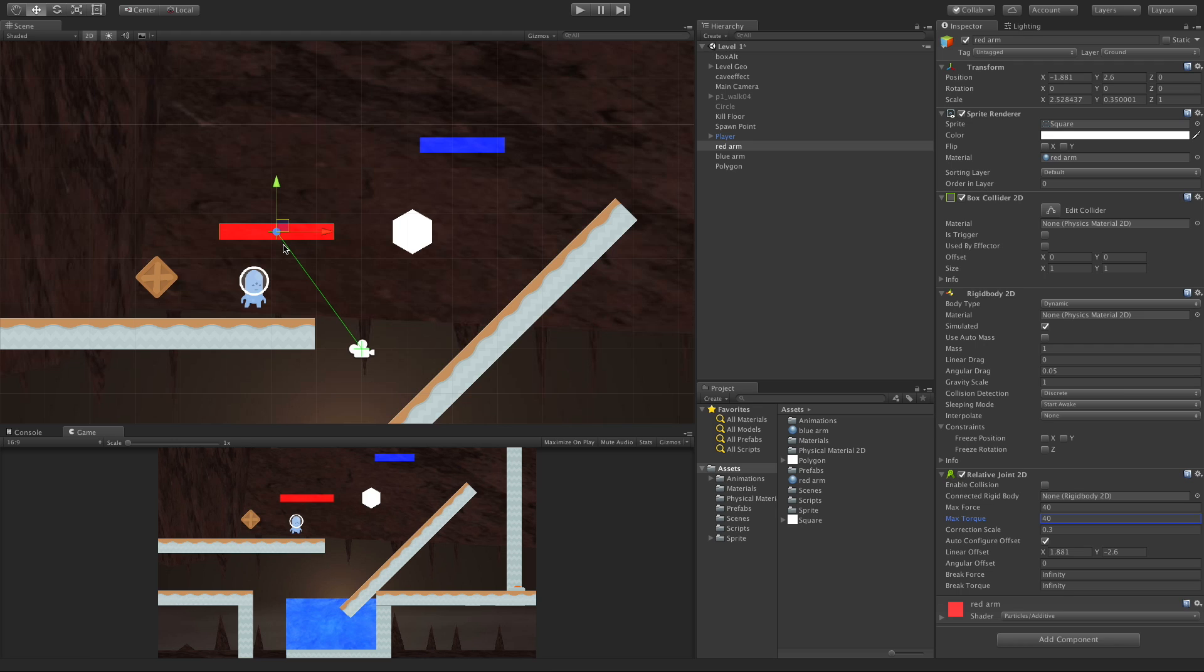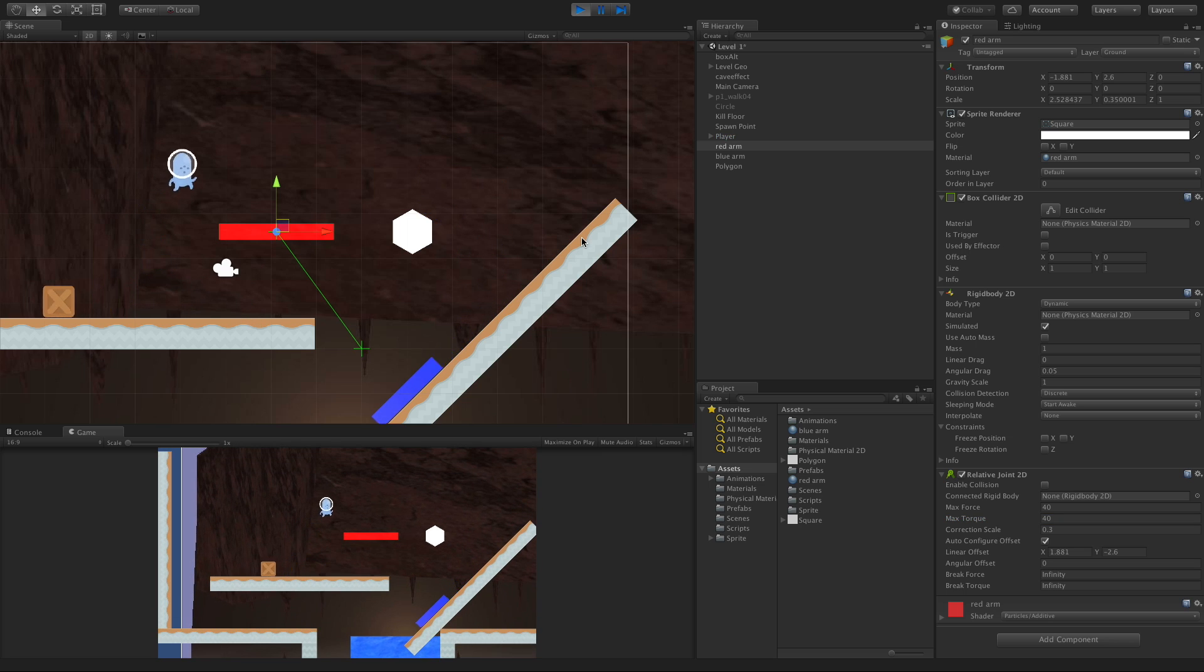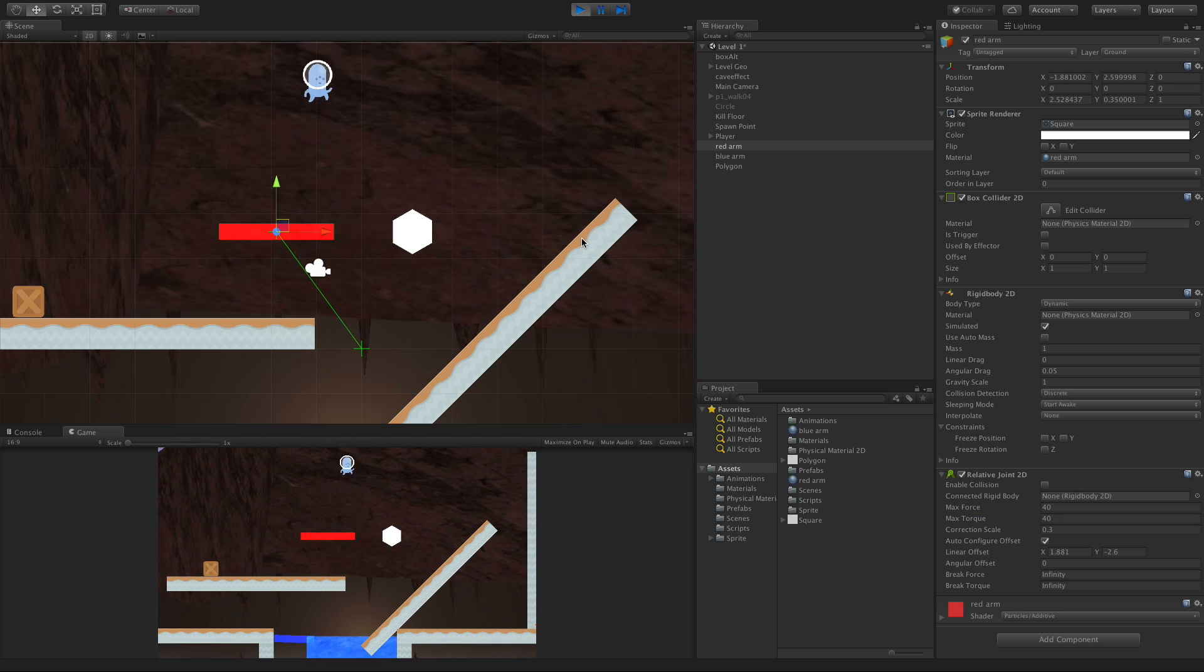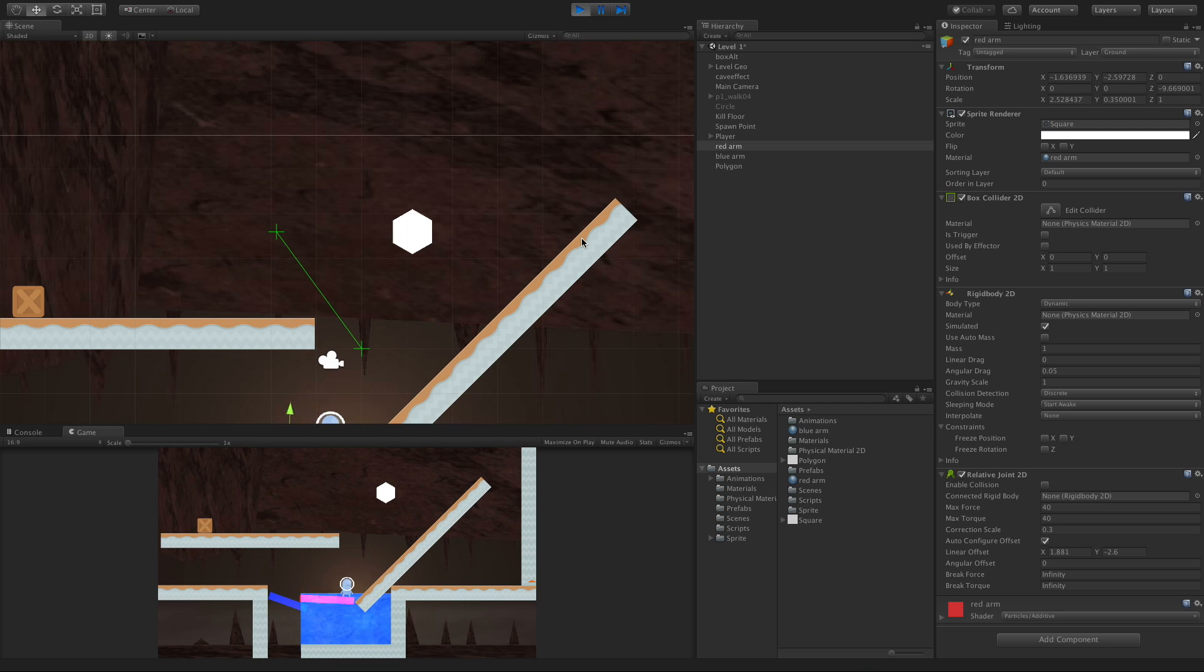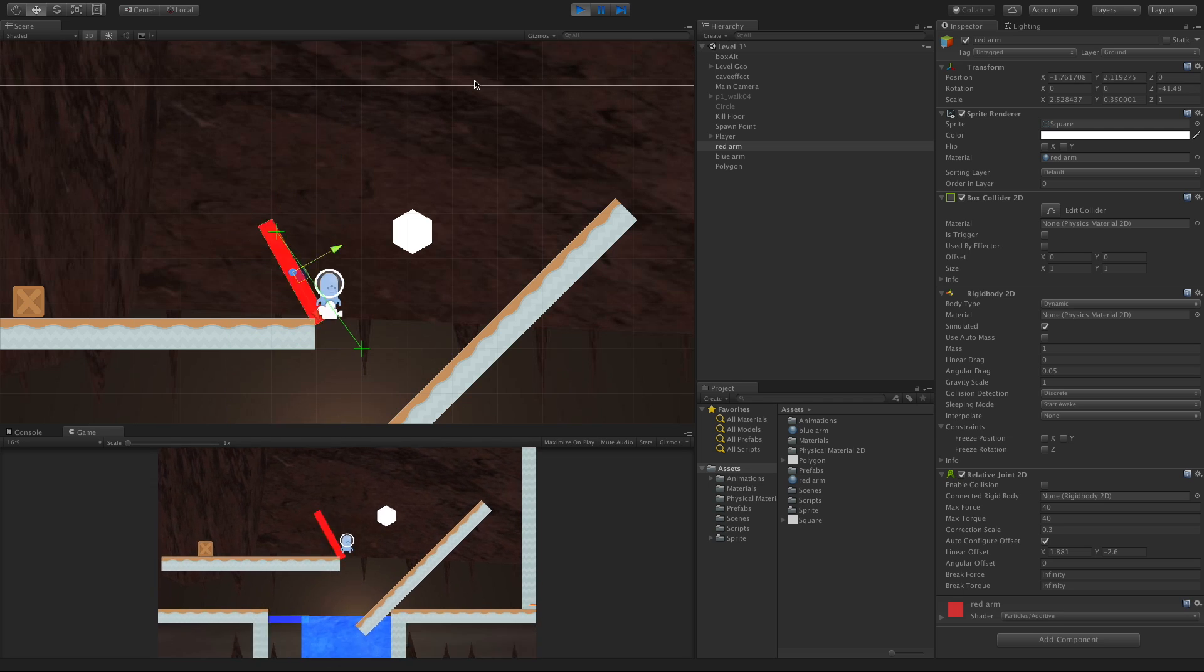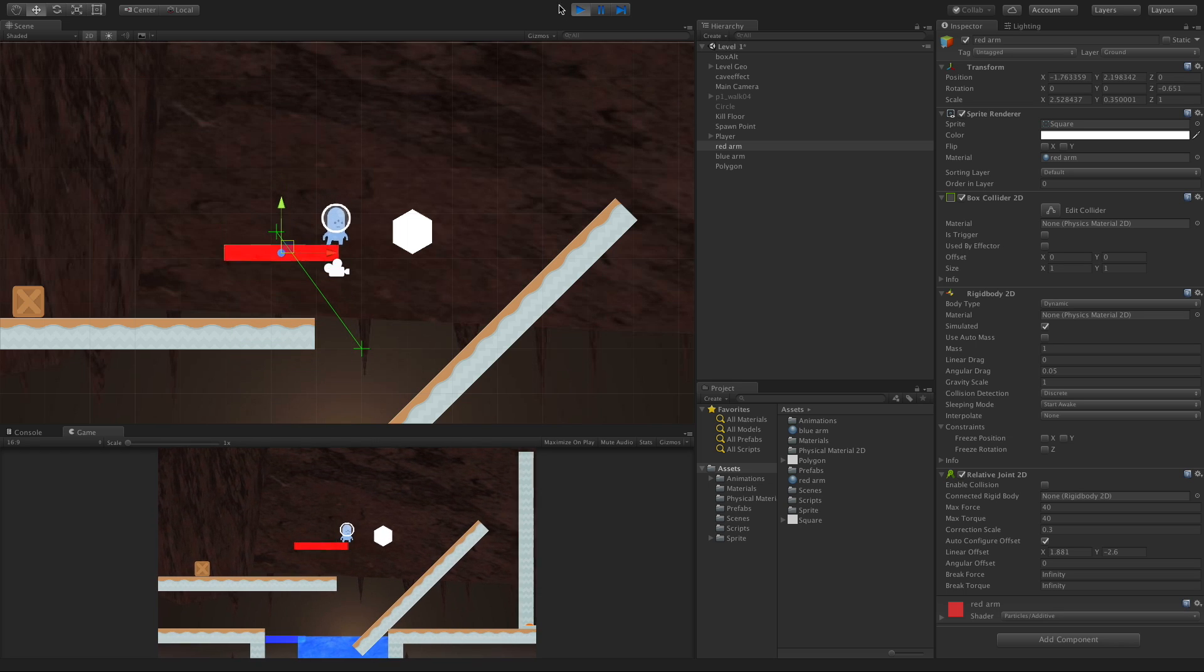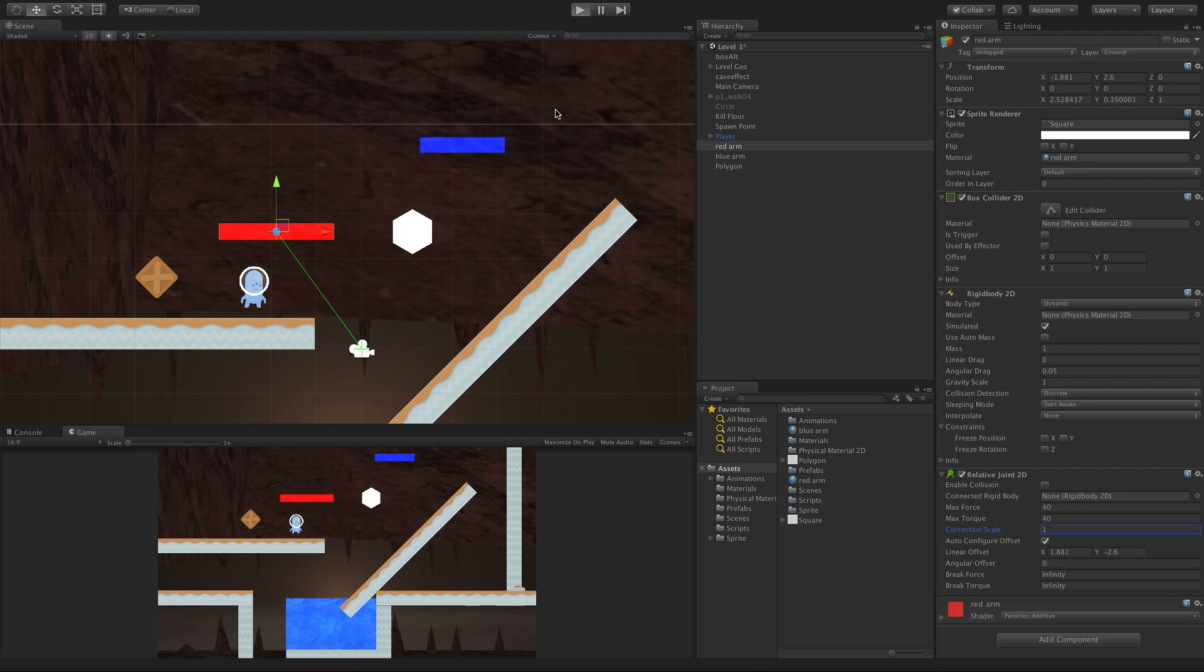The smaller the number, the less it overshoots, so it gets to the spot it wants to be at much quicker. Here it is at 0.3, we'll test it out.